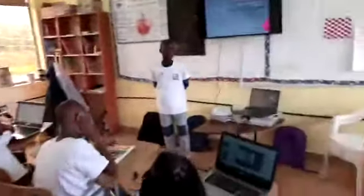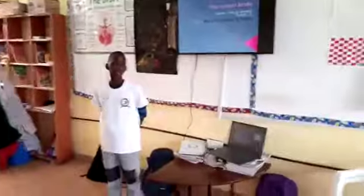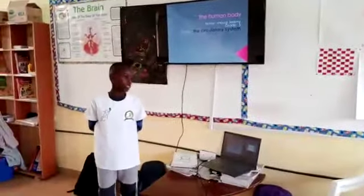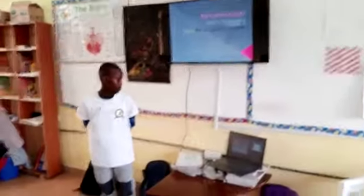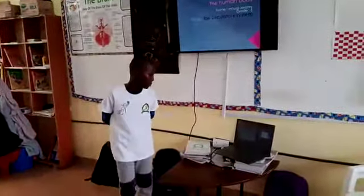Today we are going to learn about the human body, and under the human body we are going to learn a topic which is called the circulatory system.